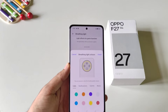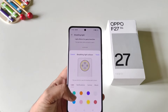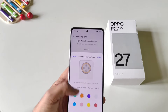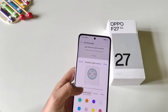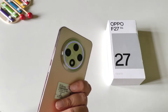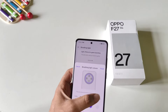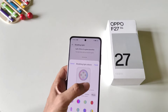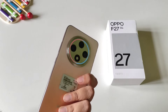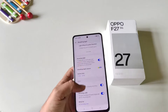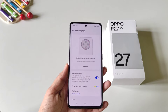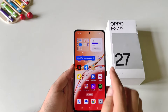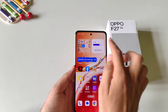Here you have different options for different actions. You can set a color for calls, a different color for notifications, and for games and music you can set your favorite color. Whenever you play music or someone calls you, it will blink that light around the camera.